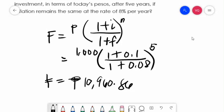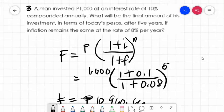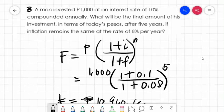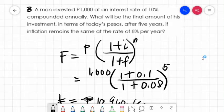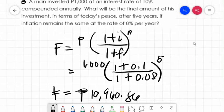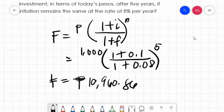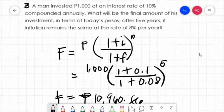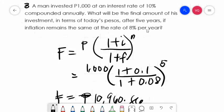So from P1,000, the investment will become P10,960 after 5 years.